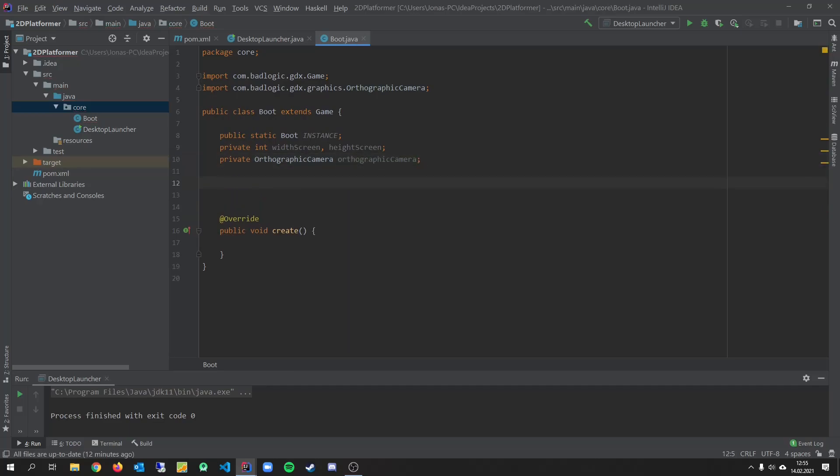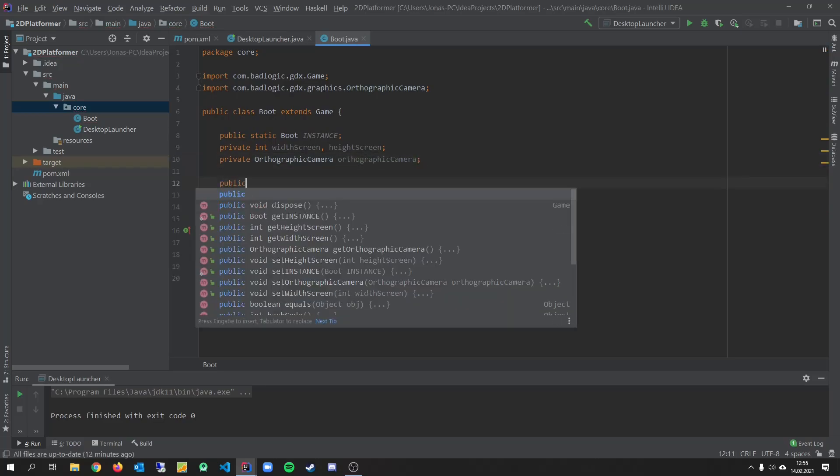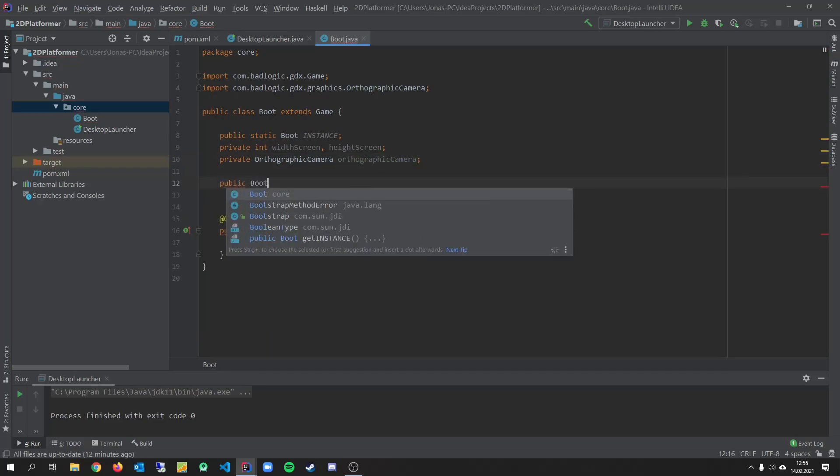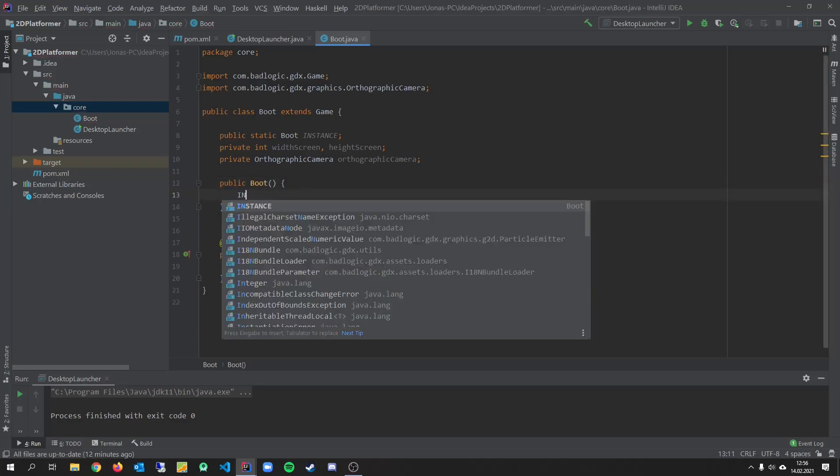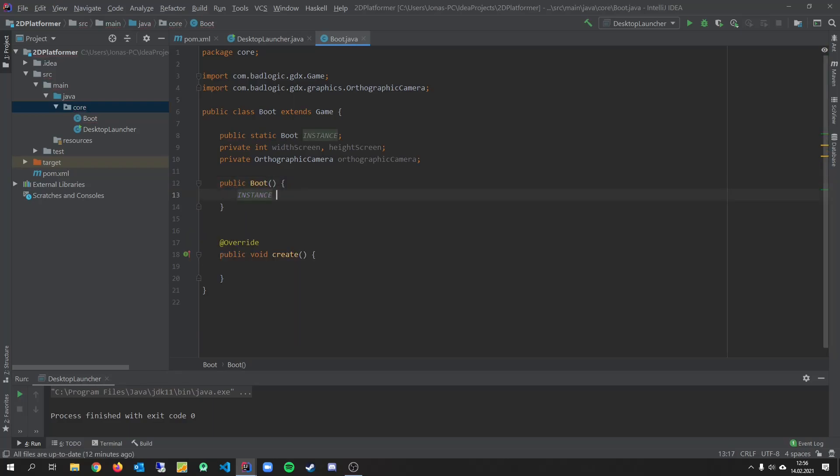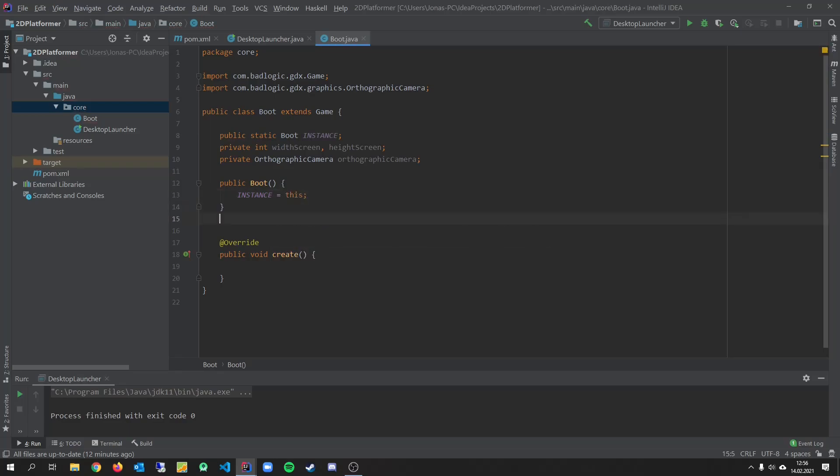Orthographic camera. Public boot. The boot. Instance. This.